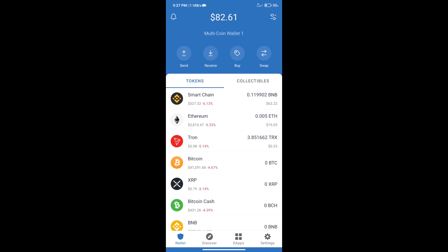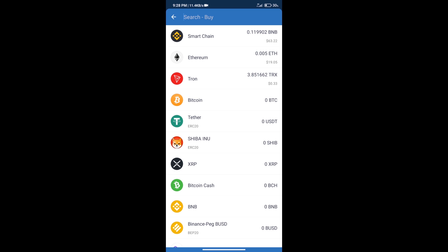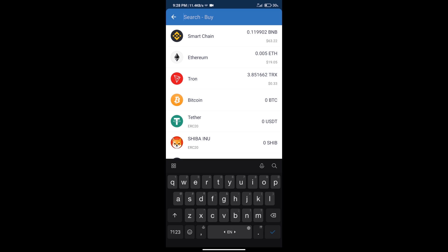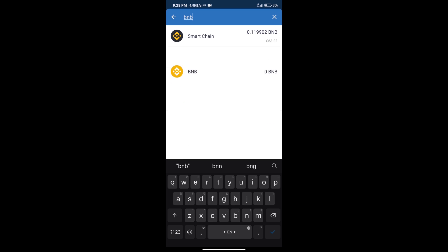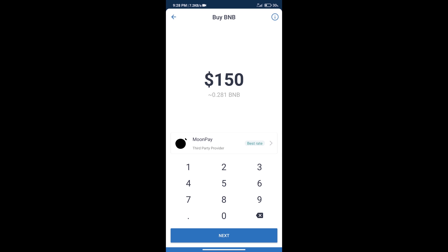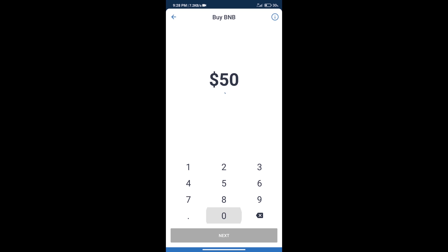First, we will purchase BNB Smart Chain. Click on the buy button, search for BNB, and select Smart Chain. Here we can purchase a minimum of $50 BNB using Moonpay.